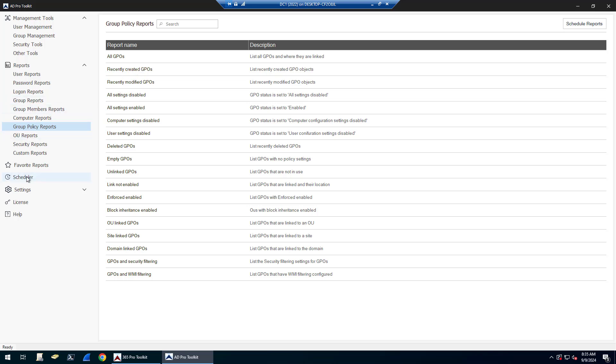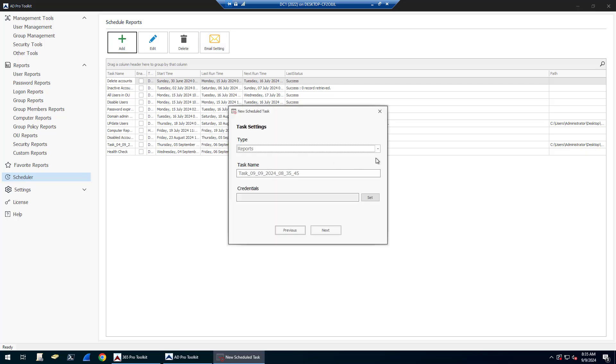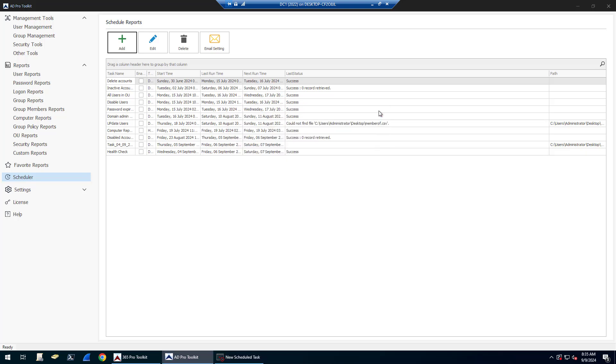There's a built-in scheduler. So if you wanted to schedule any of these reports and have them automatically email you, you would just use this built-in scheduler. If you wanted to do email reports, you've got to configure your email settings. But you would just click add, select reports, give it a name, enter your credentials, and then just click next to complete the wizard. You can schedule it to run hourly, daily, weekly, or monthly.